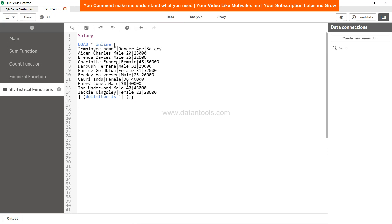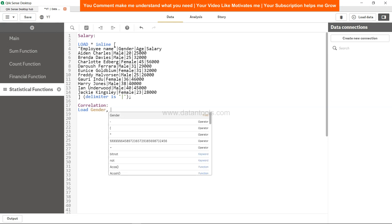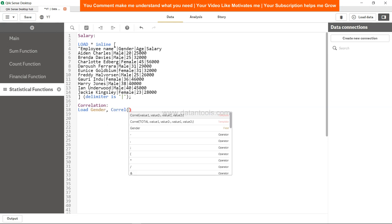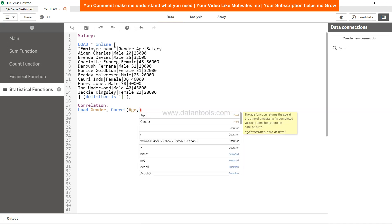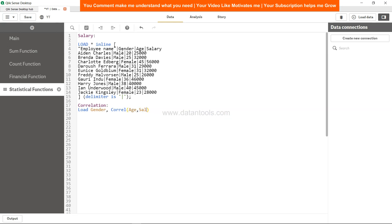We can create a correlation table. We will say LOAD—let's say by gender. So LOAD gender, comma, corel, and in that we will specify age and salary. It doesn't really matter if you have salary first or age first.